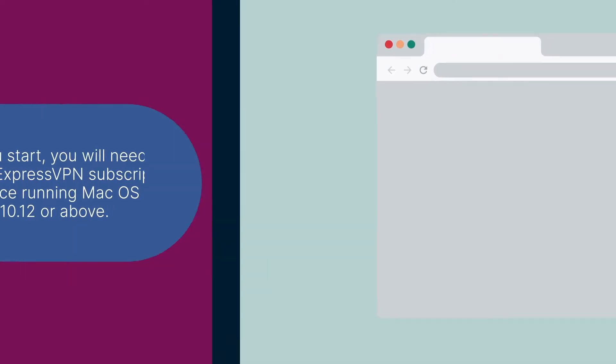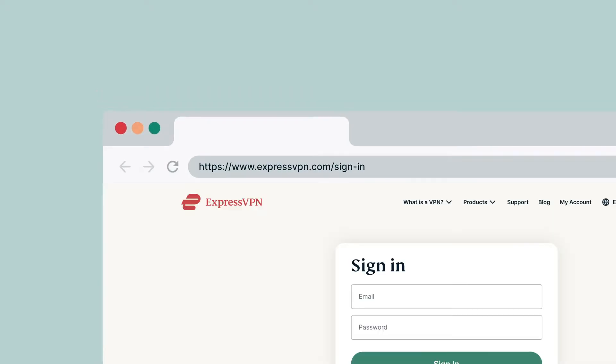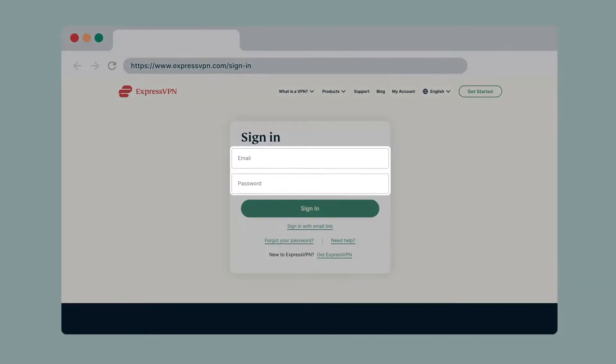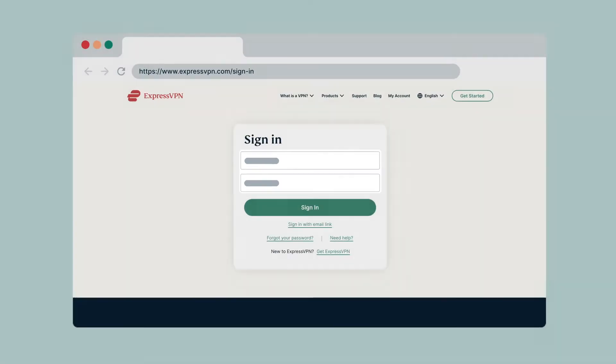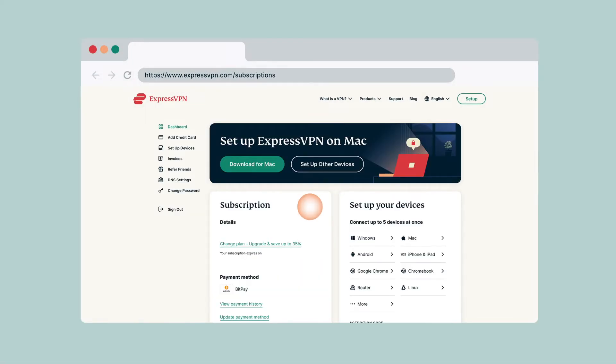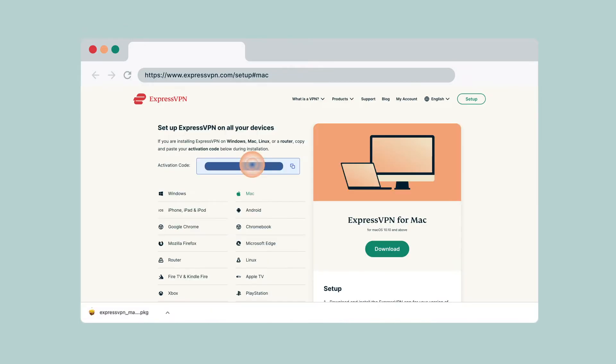First, go to expressvpn.com/sign-in. Enter your account credentials and click sign in. On your account dashboard, click download for Mac. This will start the download immediately.